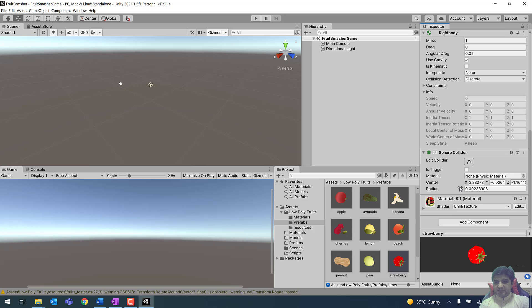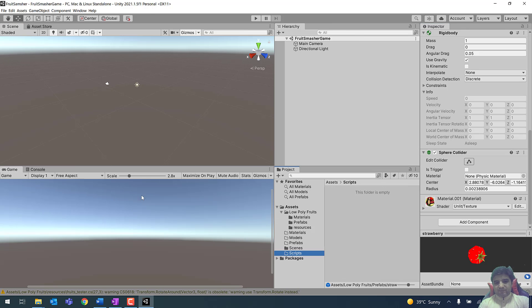These components are attached and our setup is ready. We will make some changes to the interface and also be creating some scripts. Get your project ready in Unity and I will see you in the next video.